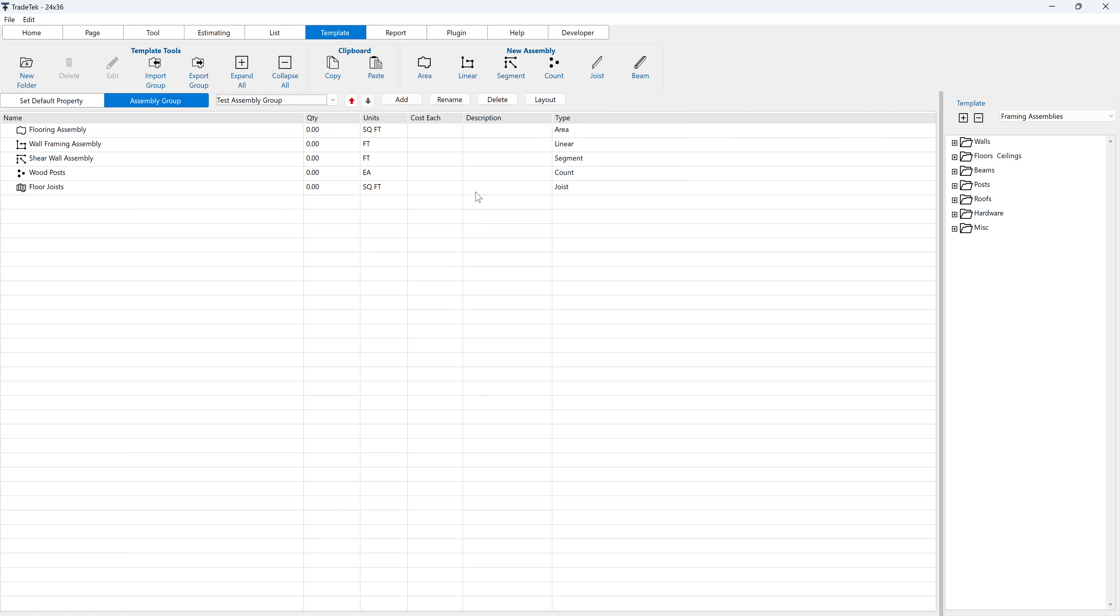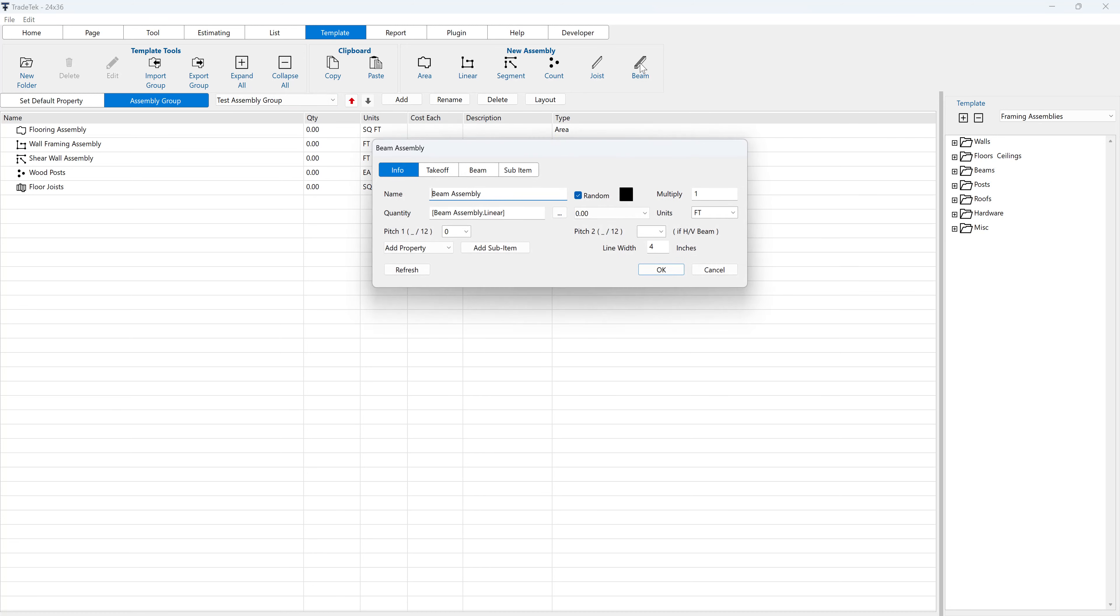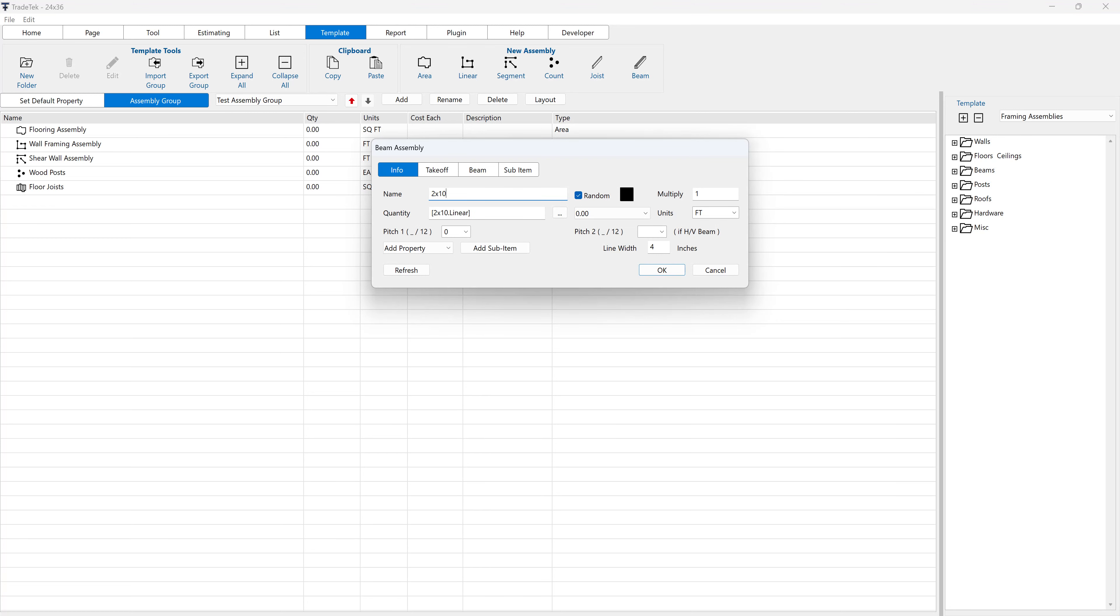Click the beam button in the new assembly button group located in the template tab. Name the beam assembly, then click the OK button to add the new assembly to the group.